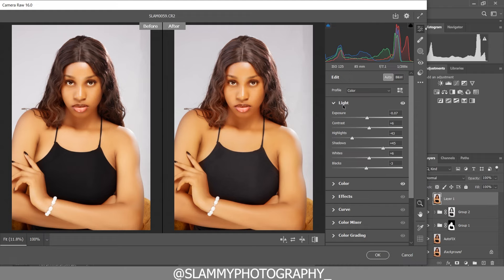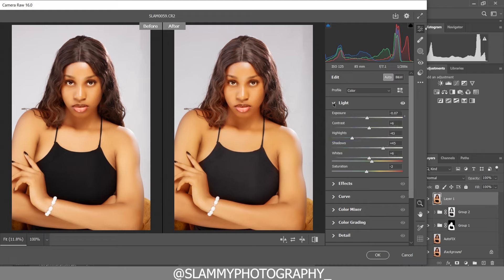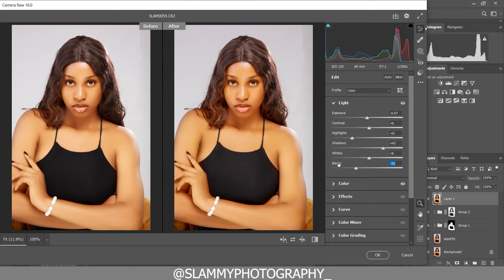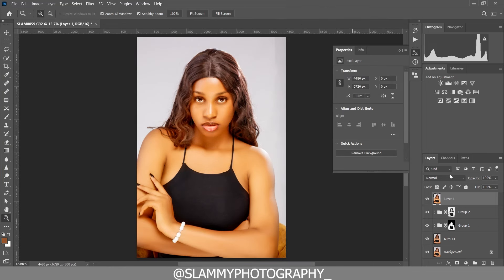By clicking Auto, Camera Raw AI is going to go into your image and try to fix things. In the Basic section it fixes the light and the colors — it boosts the vibrance, desaturates, and adjusts the exposure, contrast, highlights, shadows, whites, and blacks. You can further refine these adjustments. For some images the result may not look nice, so you can undo the Auto and manually fix things. For this image it's given us a good starting point.